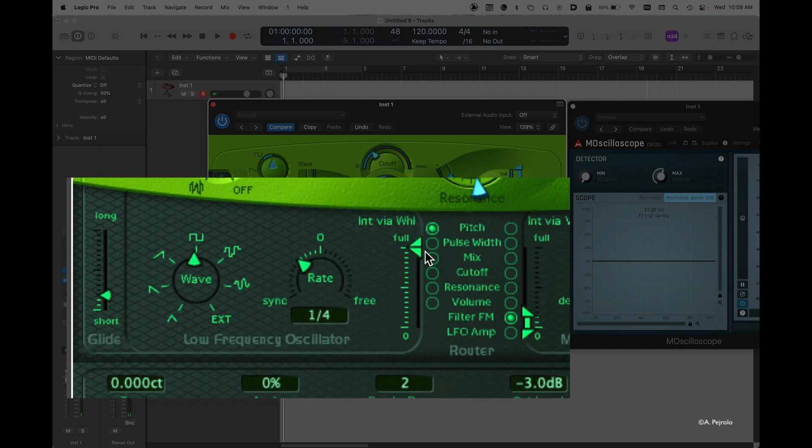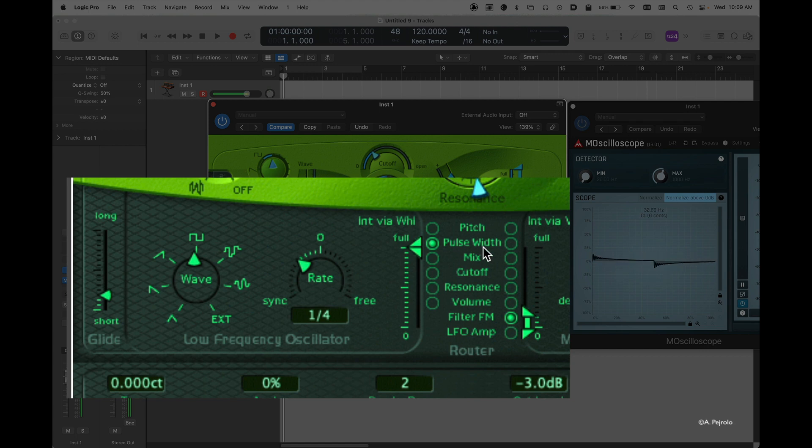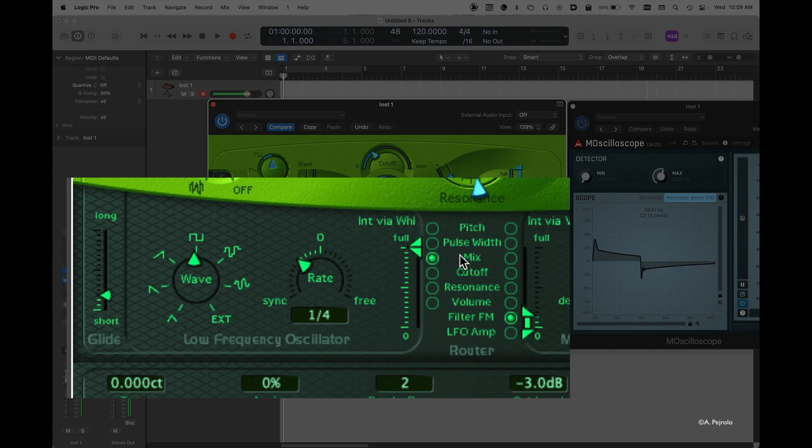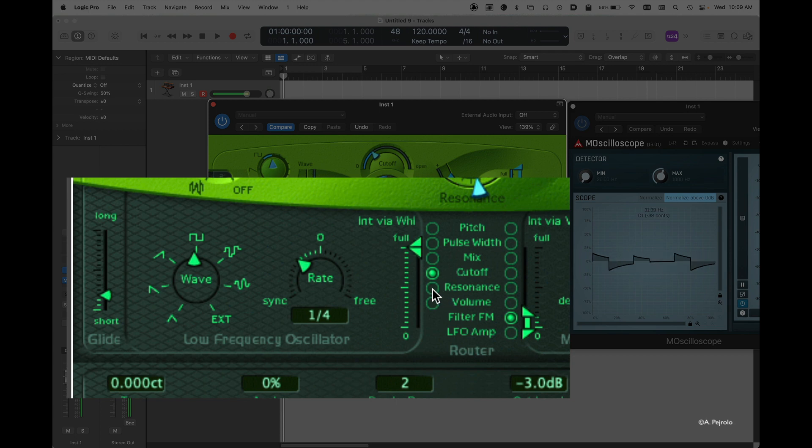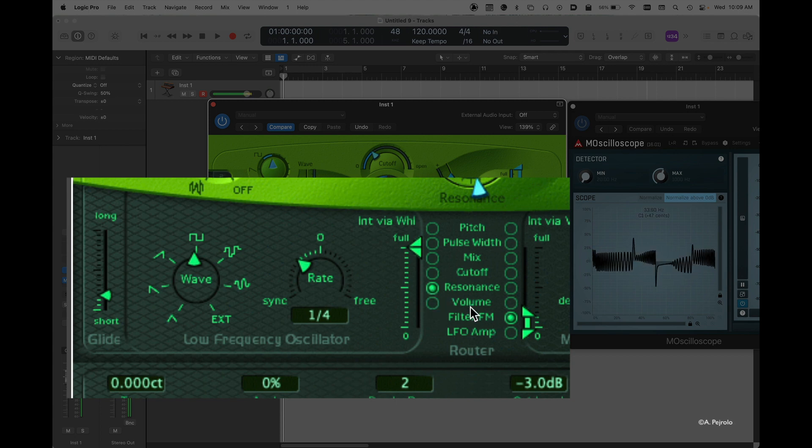Of course, the LFO can control other parameters as well. It can control the width of the pulse width waveform. It can control the mix between the two oscillators. It can control the cutoff frequency, the amount of resonance, or the volume.